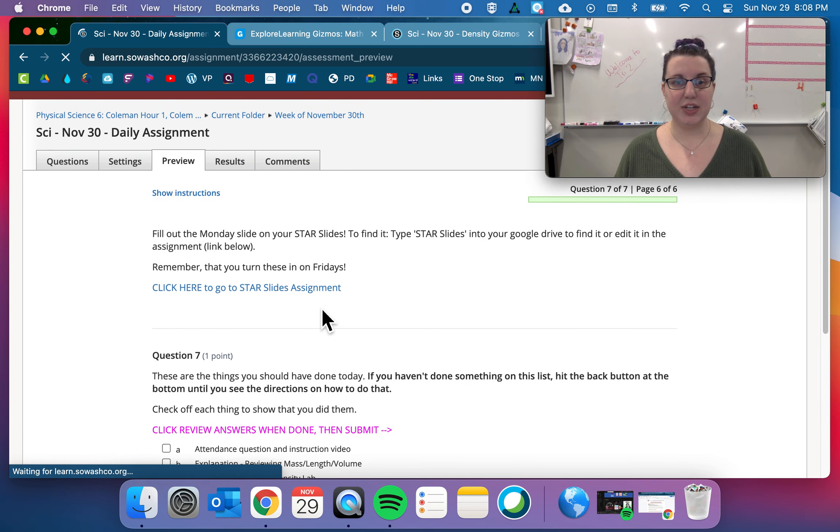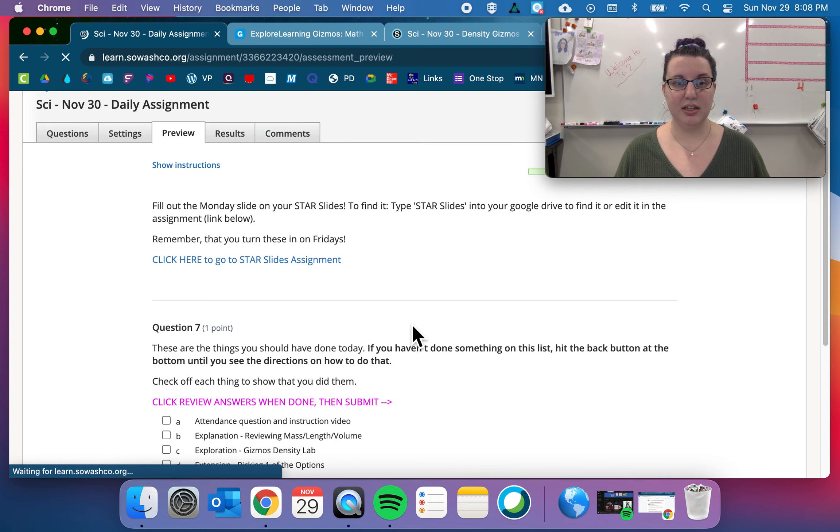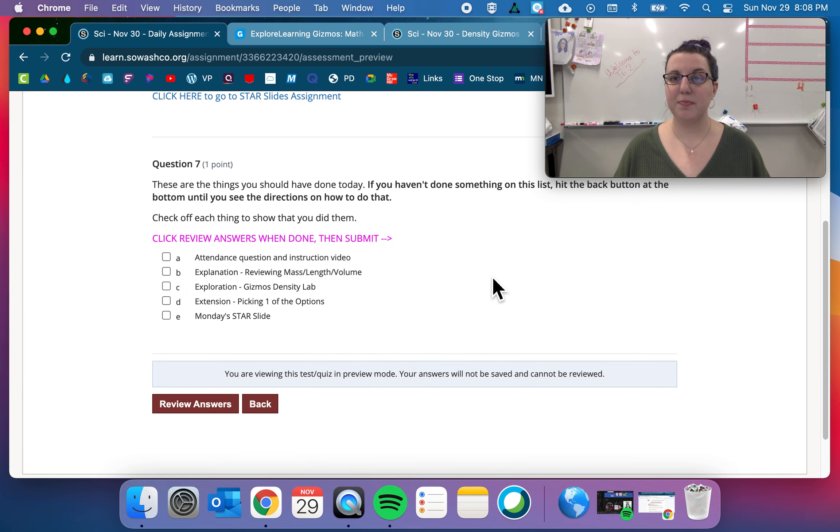And then don't forget to do your star slides. And then check that you have done all these things. And you are done.